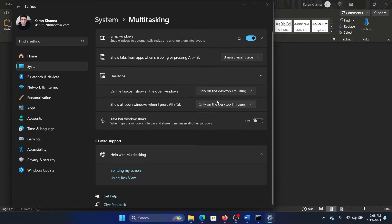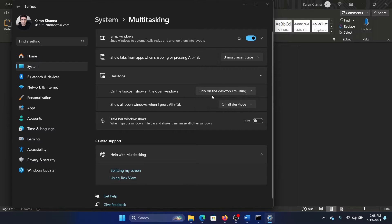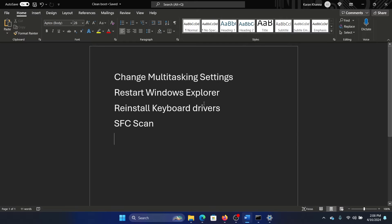Expand Desktops and you'll find the second option here: show all open windows when I press Alt + Tab. Change it to All Desktops. Okay, this will solve the problem for most of the users, but if it doesn't, then you can restart Windows Explorer.